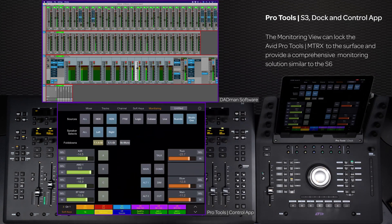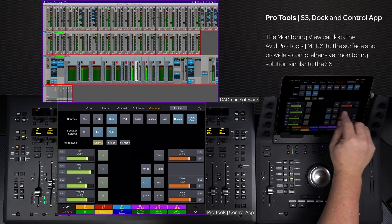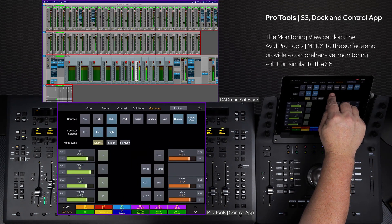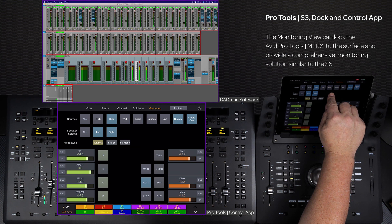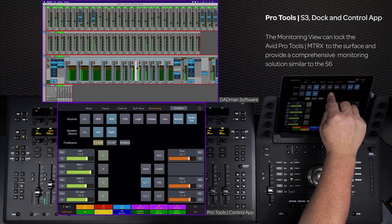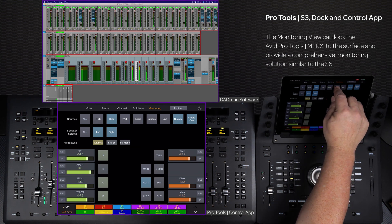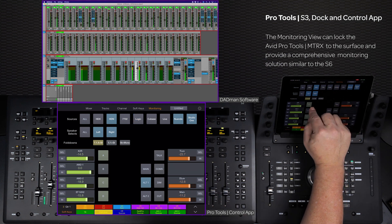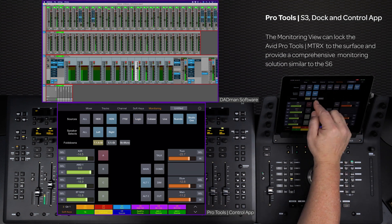And because Matrix is UConn enabled, it is fully integrated into the unified S3 dock and control app workflow, enabling you to remotely control everything from selecting sources, monitors, and speaker sets,